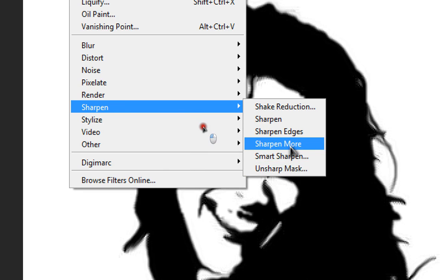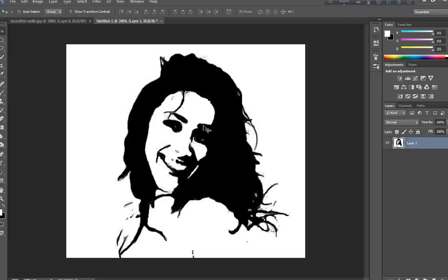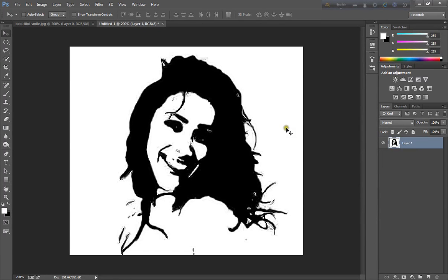I finished my tutorial. This is the black and white sketch tutorial. It's very easy. I think everybody will understand it. Thank you.